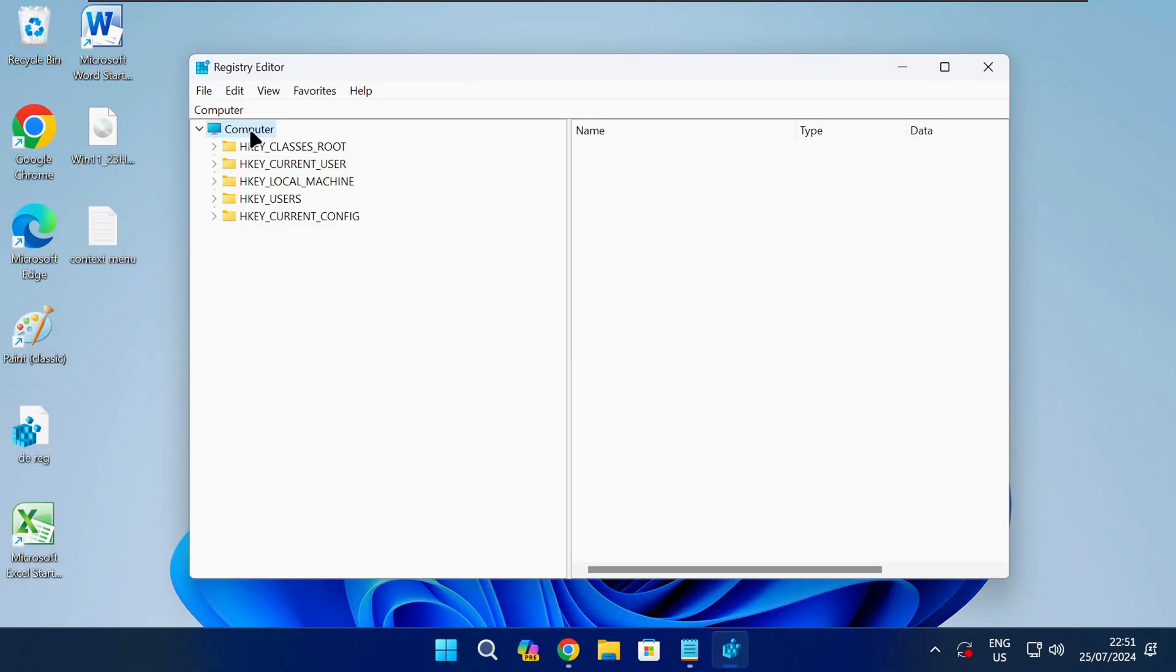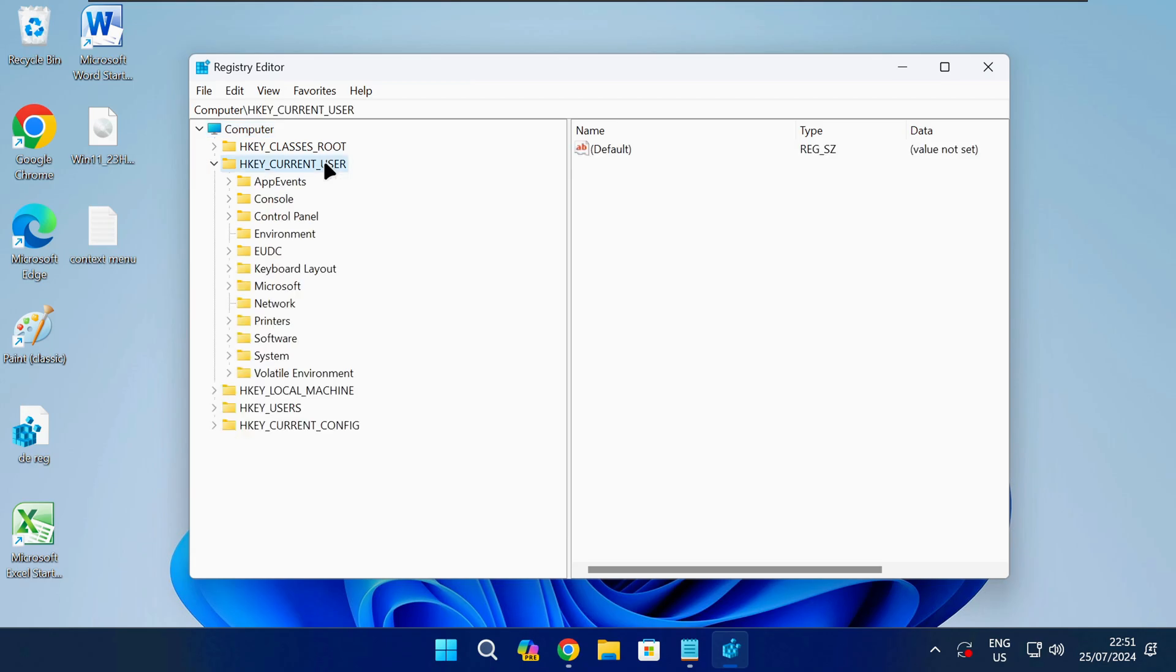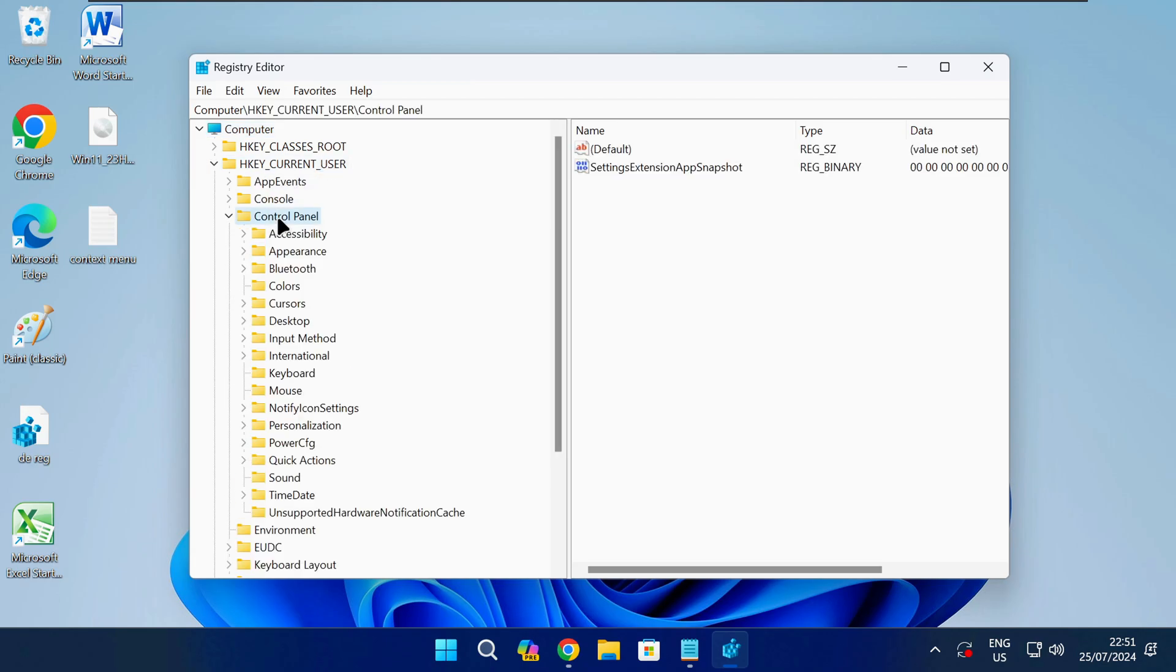That will open the Registry Editor. Now you need to navigate to the following path in the registry so you can make changes to the registry keys.